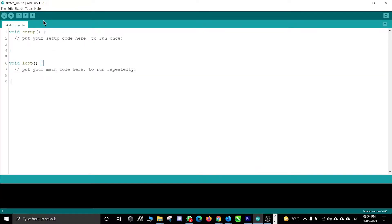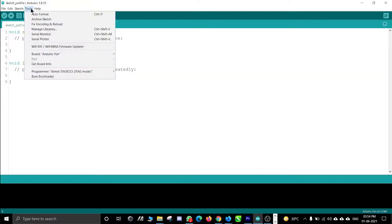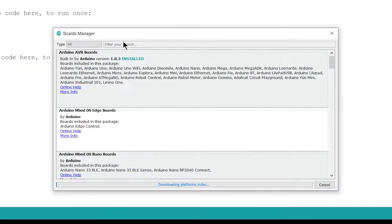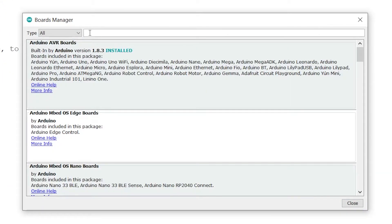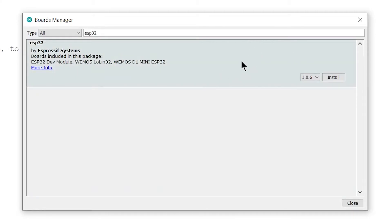Now we will open Board Manager. Click on Tools, then Board, and click the Board Manager option. A new Board Manager window will be opened. Now search for ESP32 in the search bar. ESP32 by Espressif Systems will be shown — select it.